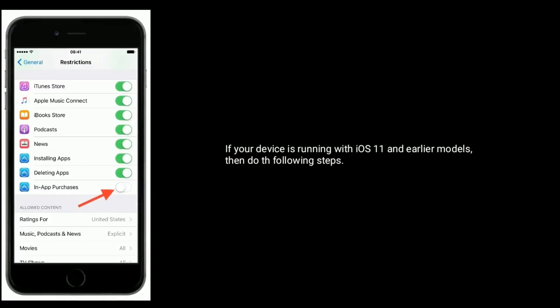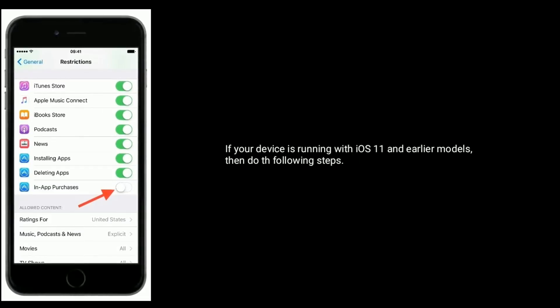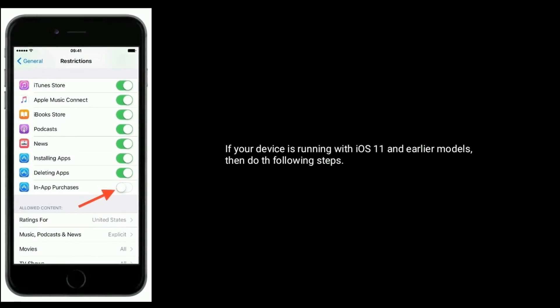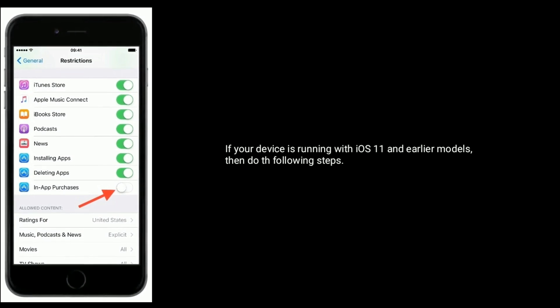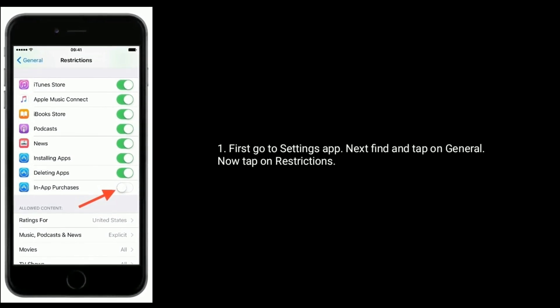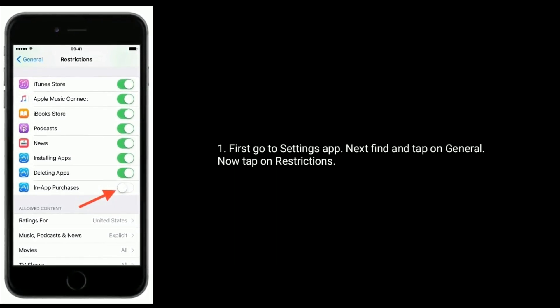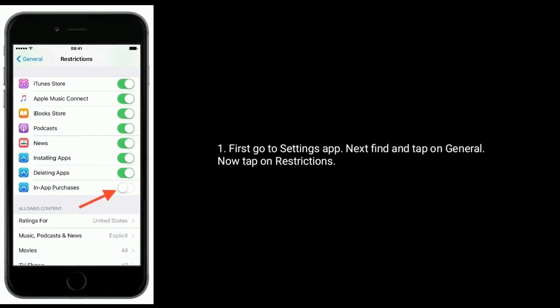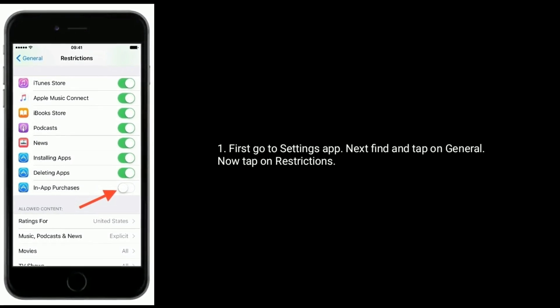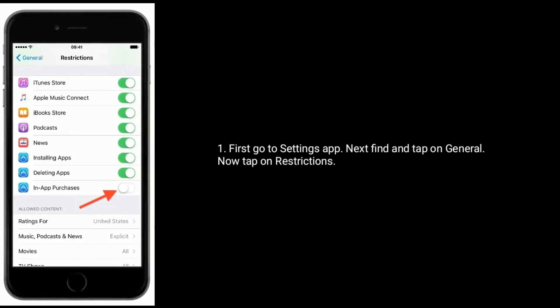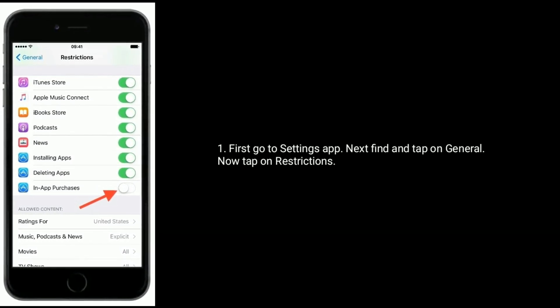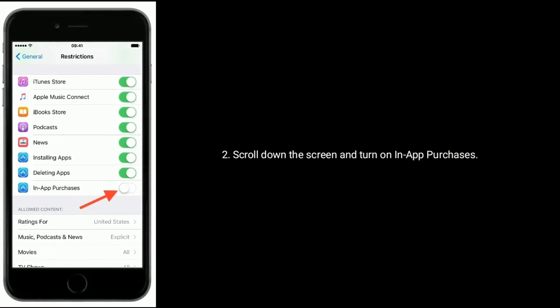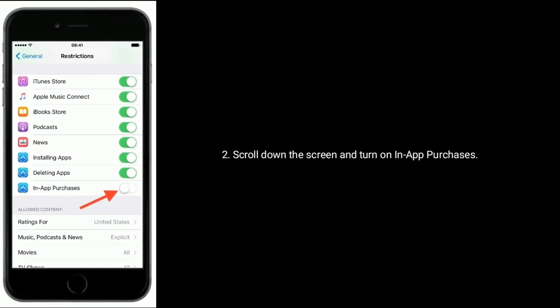If your device is running with iOS 11 and earlier models, then do the following steps. First, go to Settings app. Next, find and tap on General. Now tap on Restrictions, scroll down the screen, then turn on In-App Purchases.